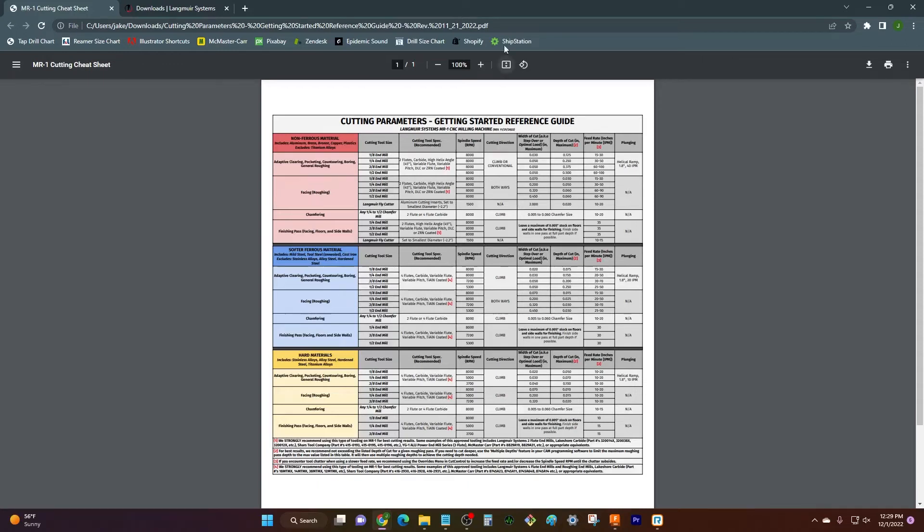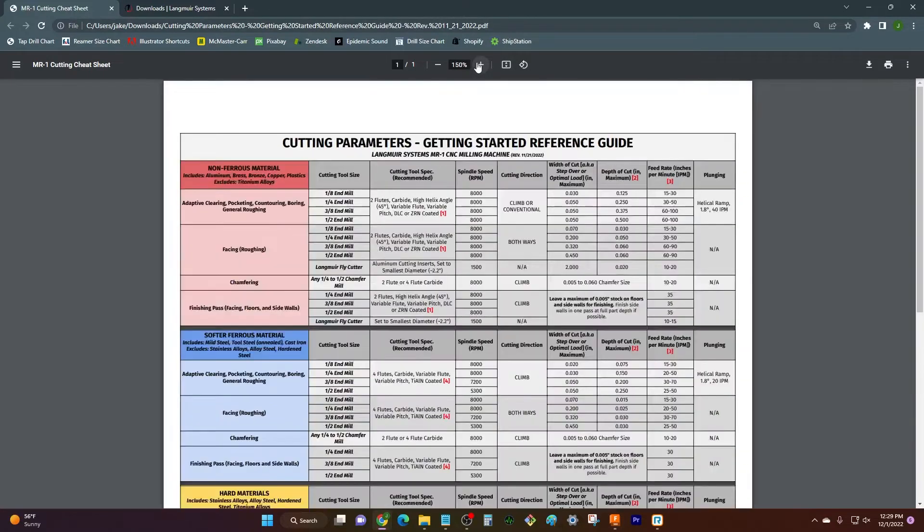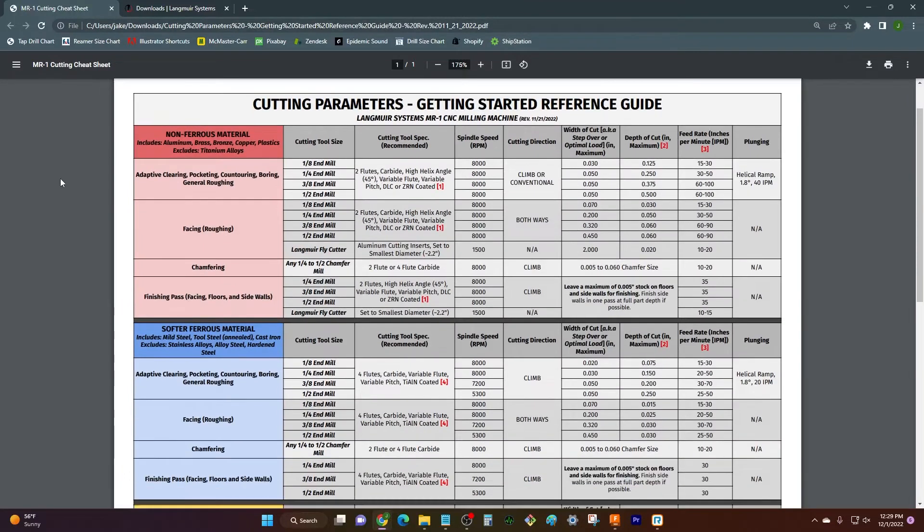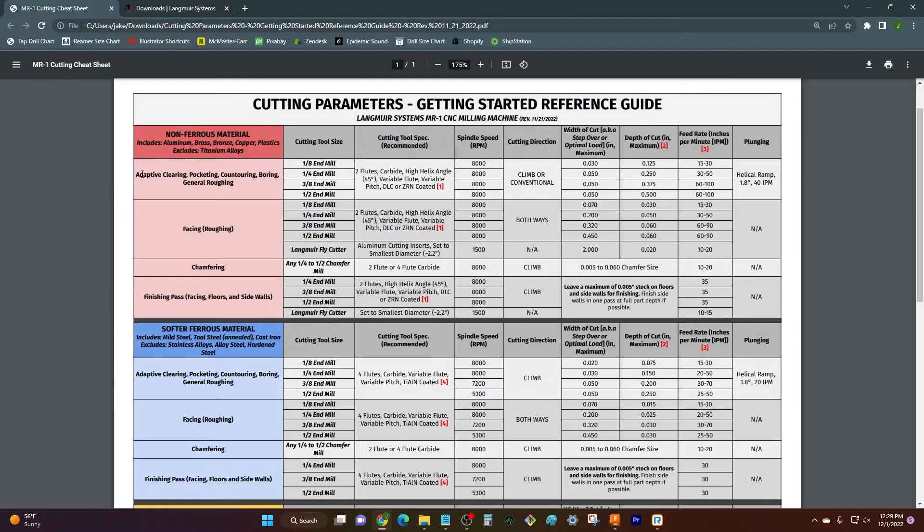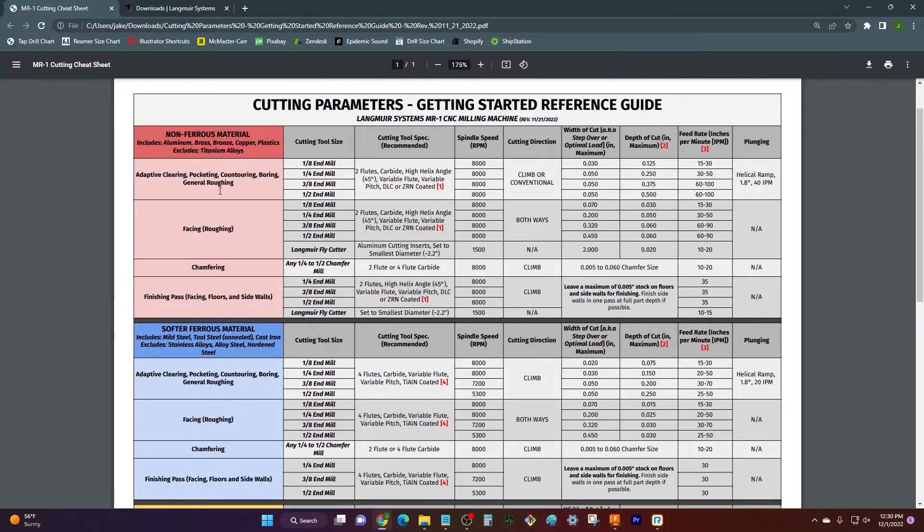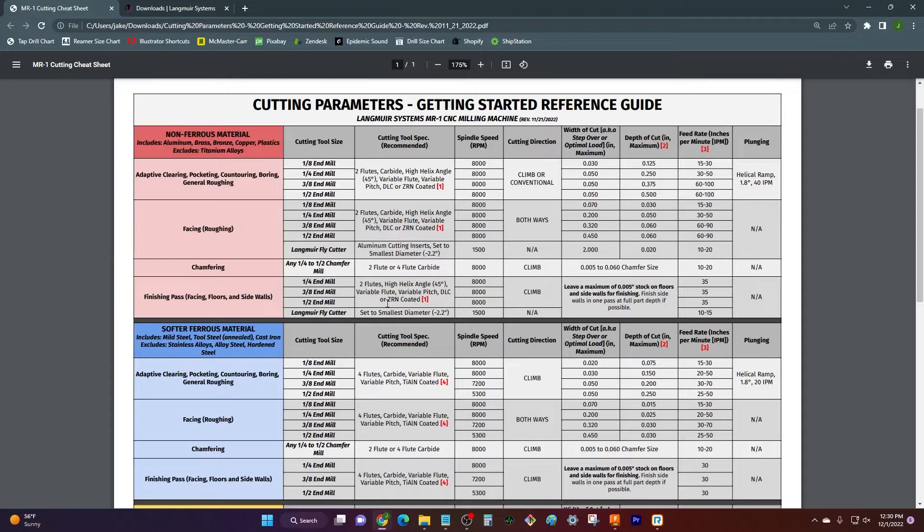What we've done here is we've taken over the years, we've taken good notes and figured out what are the best cutting conditions if you're gonna be starting a part. So if you've got aluminum, if you've got steel, or if you've got something hard like stainless, this gives you a rough general starting point to type in information as you're programming.